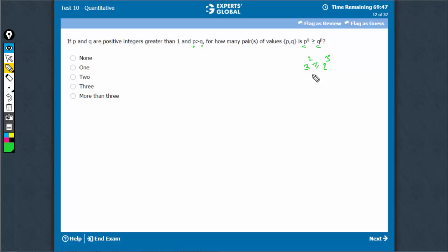The other can be when Q is 3. If Q is 3, P has to be at least 4. See, 4 raised to power 3 and 3 raised to power 4 - this doesn't apply.